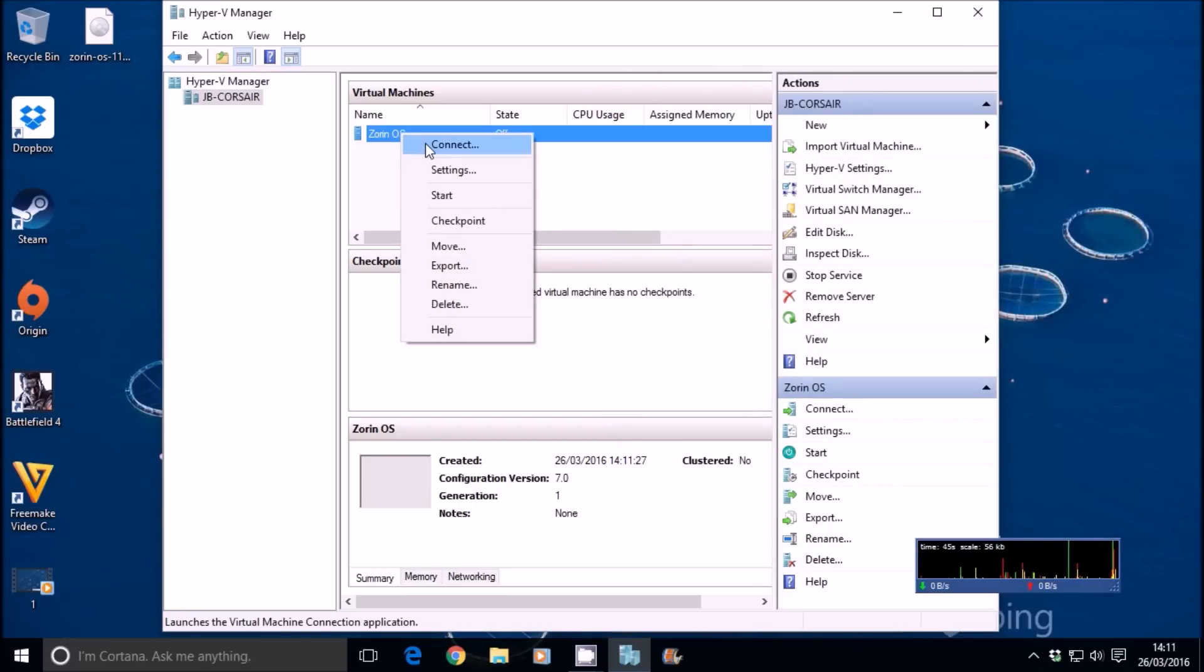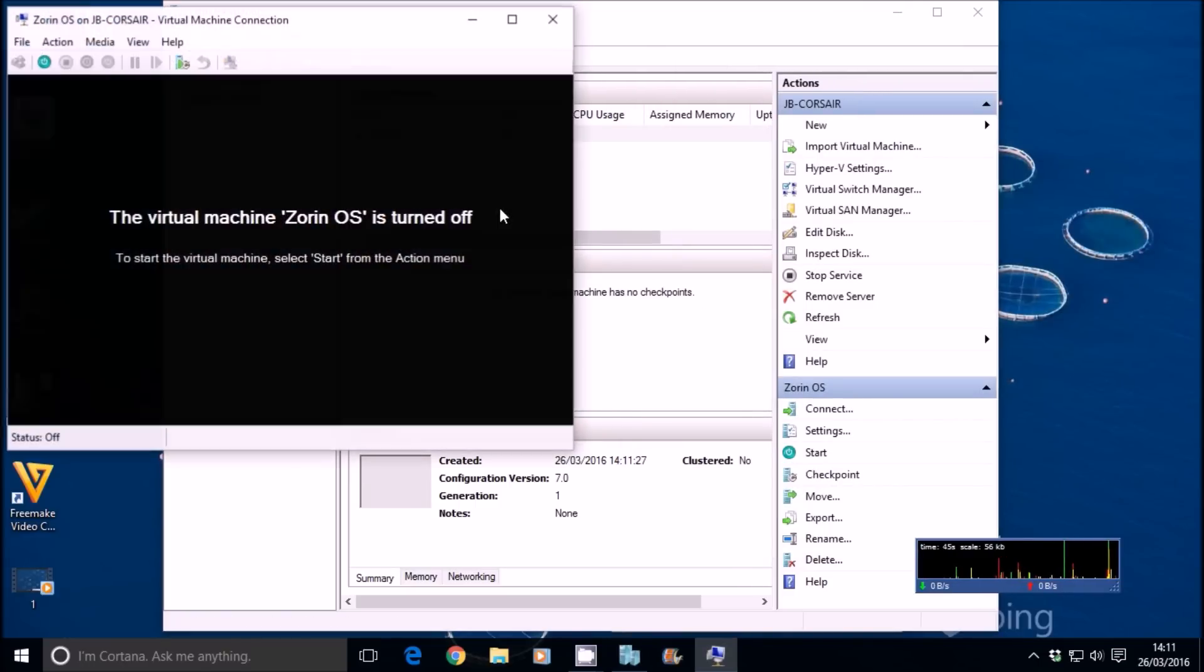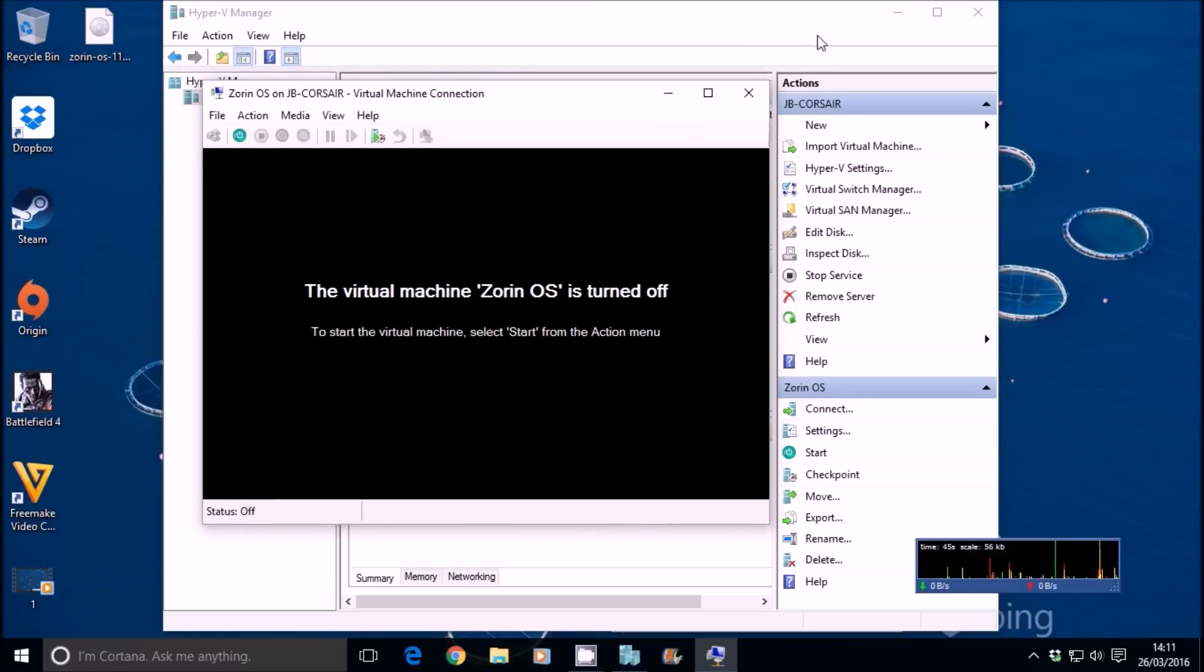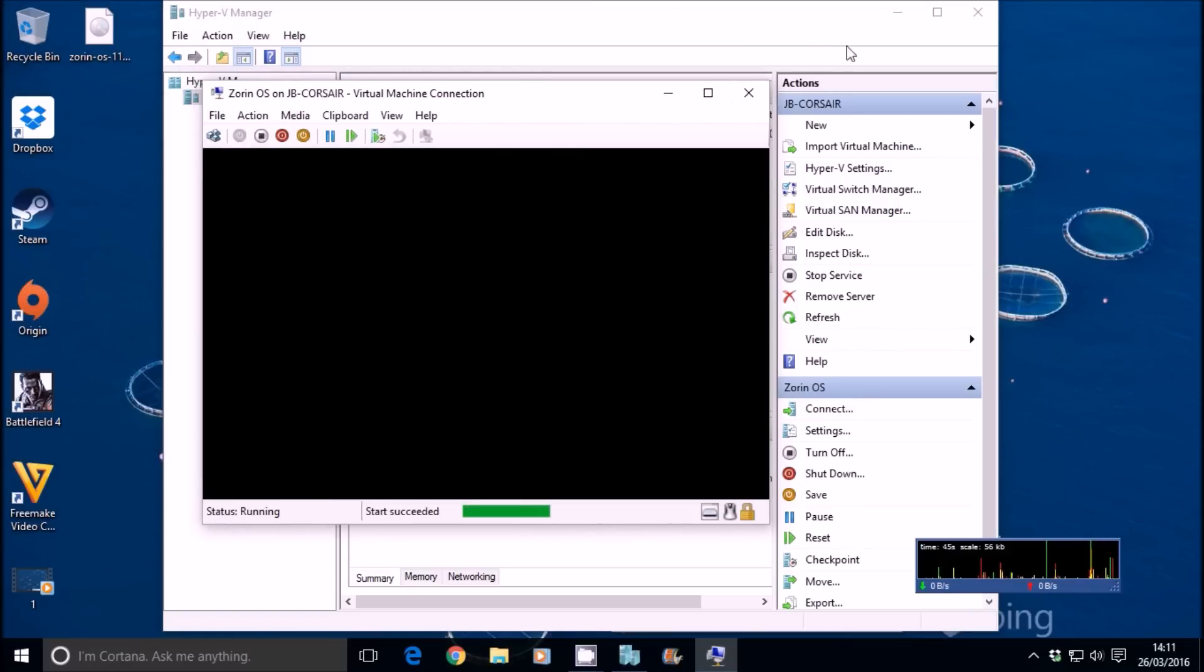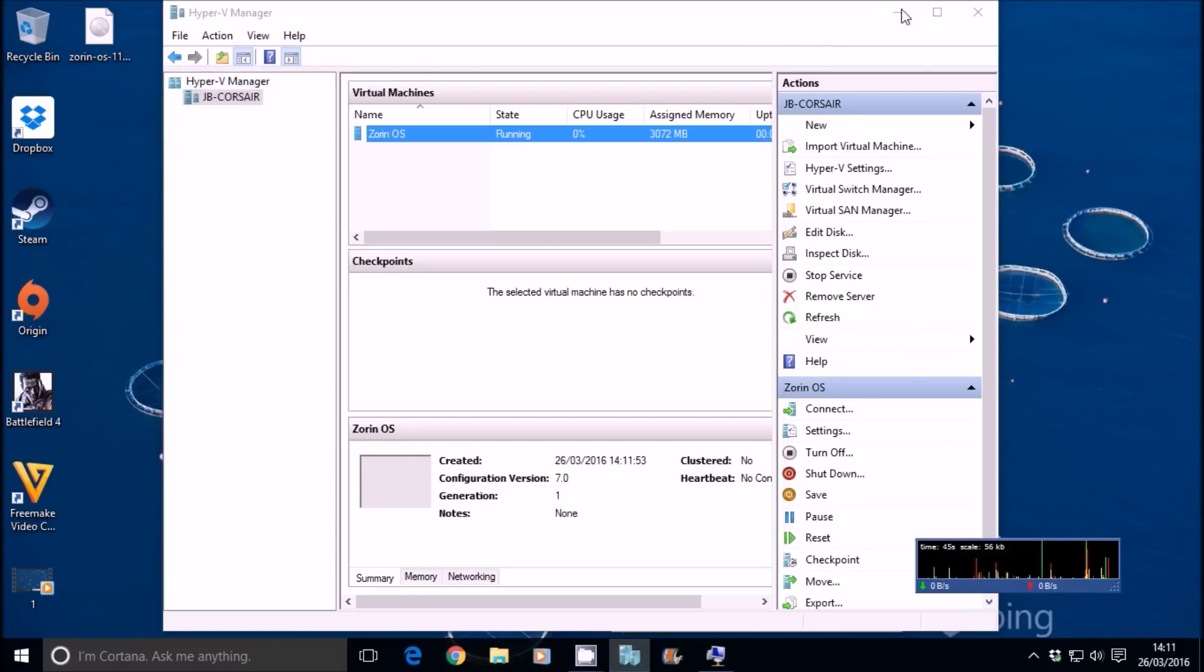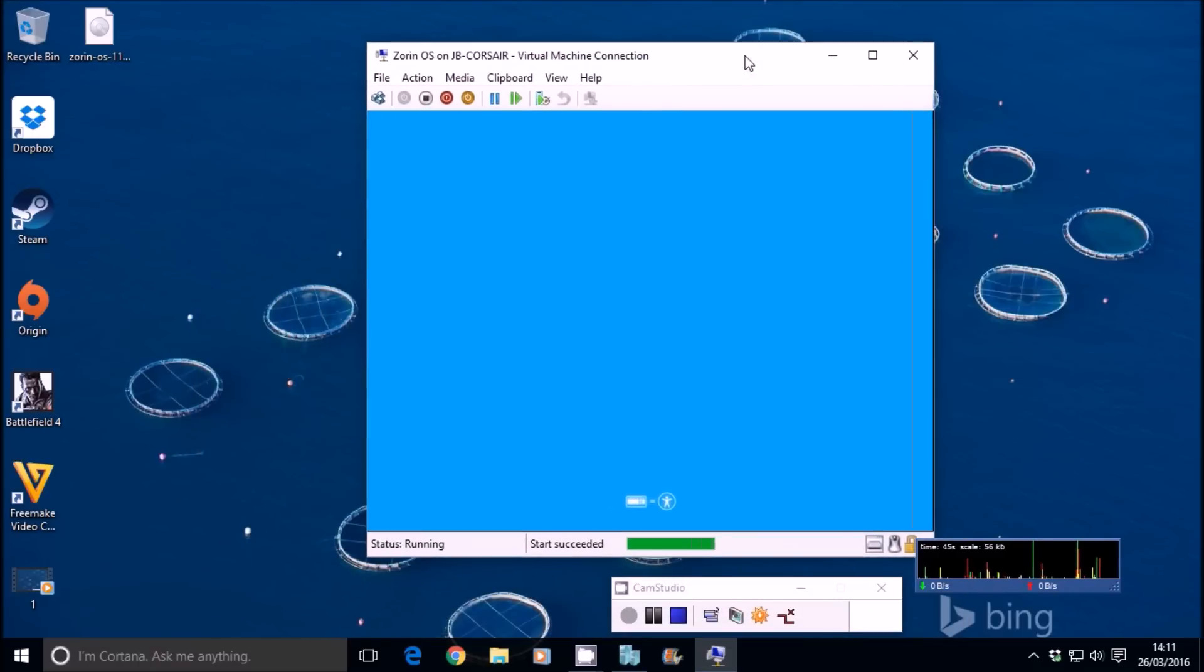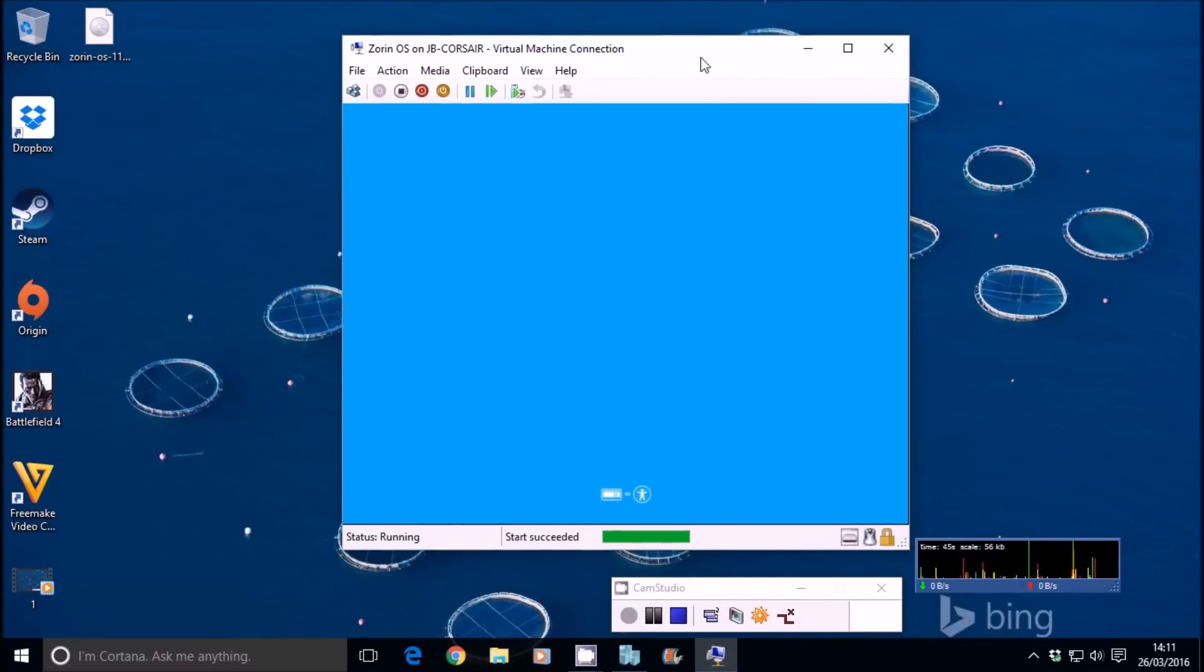We're going to minimize this down for the manager. And you'll see the OS booting up.